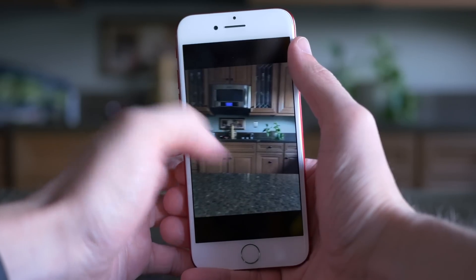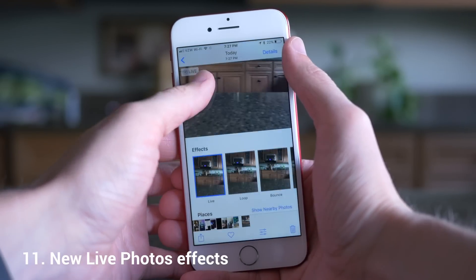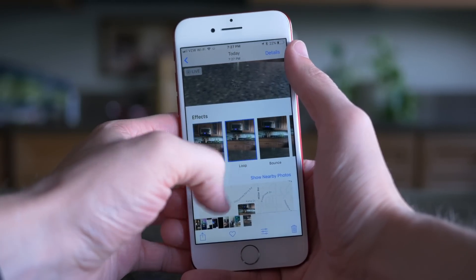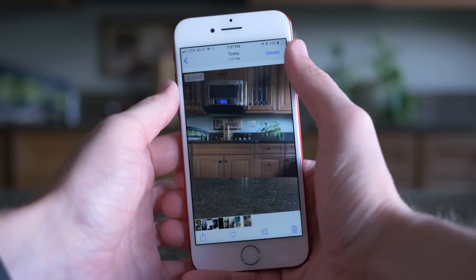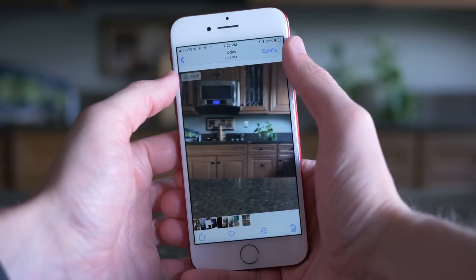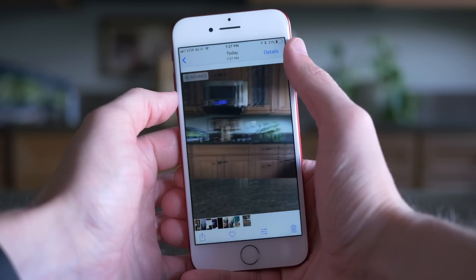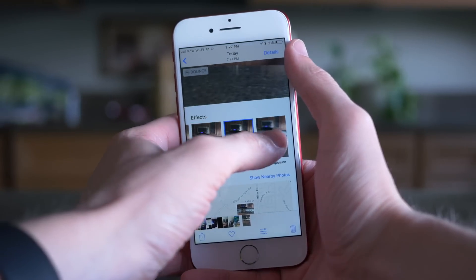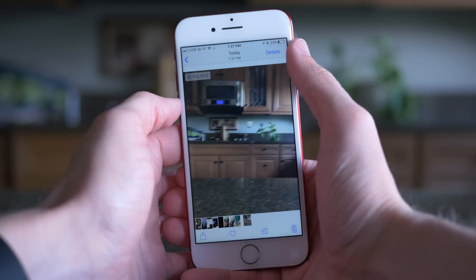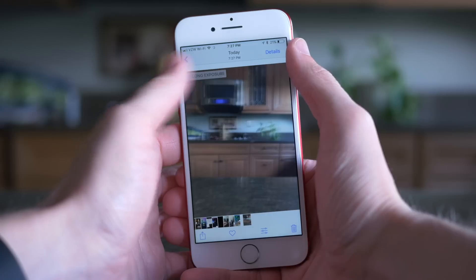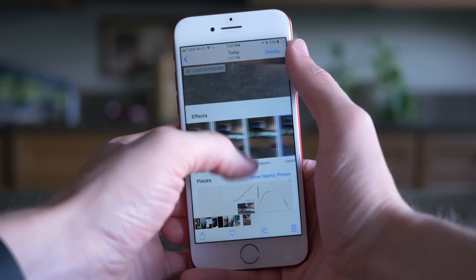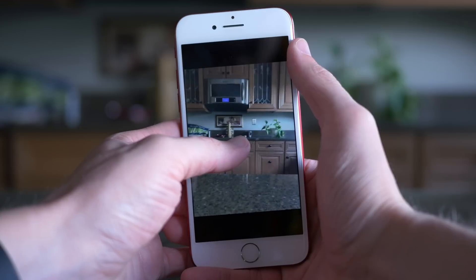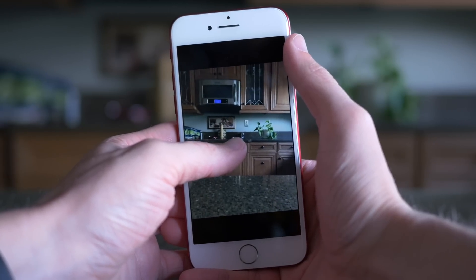At number 11, in the Photos app, when you've taken a Live Photo you now have new options to modify it. Swipe down and you'll see three new options: you can loop it, add a bounce effect, or add a long exposure look. The loop and bounce effects are great for making photos look a little different without having to 3D touch to animate them every time. And you can always tap back to return to a standard Live Photo if you change your mind.